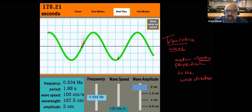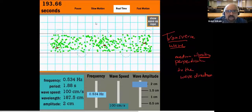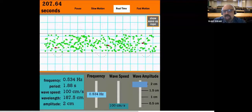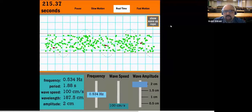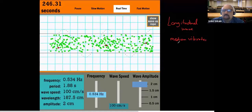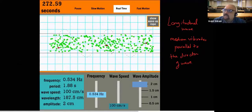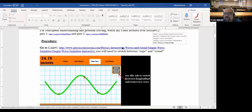Now let me show you the other kind of waves. This is the second type of wave — it's like a spring or a slinky. In the case of a slinky, the particles of the medium, as shown by those red dots, are vibrating parallel to the direction of the wave. This type of wave is called longitudinal, where the particles of the medium vibrate parallel to the direction of the wave. Light is an example of a transverse wave, while sound is an example of a longitudinal wave.